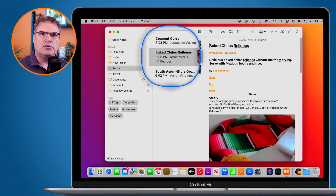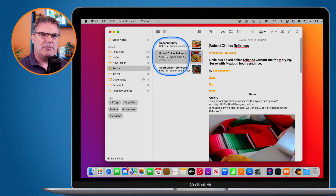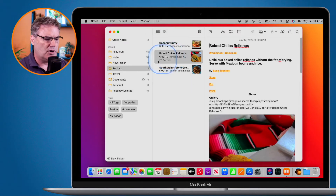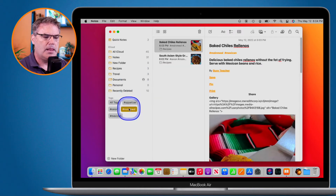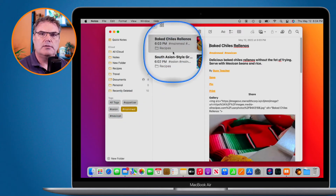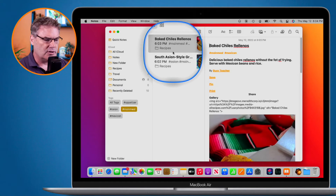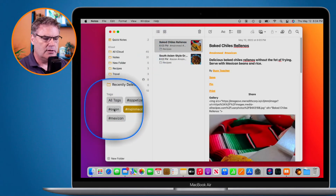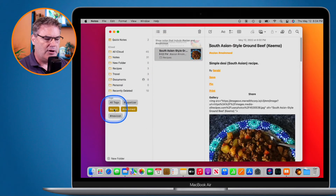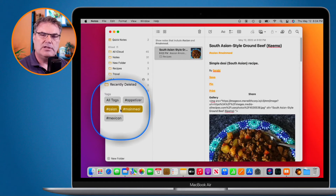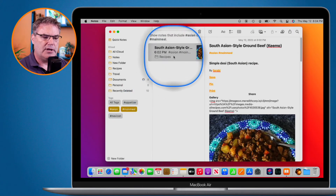You can also combine tags. If I want to cook a main meal but I'm not sure what kind, I click on 'mainmeal' and I can see the two main meal notes. Then I click on 'Asian' as well, and now I can see all main meals that are Asian — which is my South Asian style ground beef.